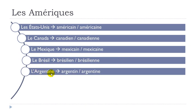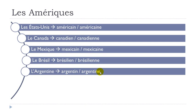And then Argentine. Argentine, argentine, argentine. Okay, if you look carefully, well basically the feminine form is the same as the name of the country.